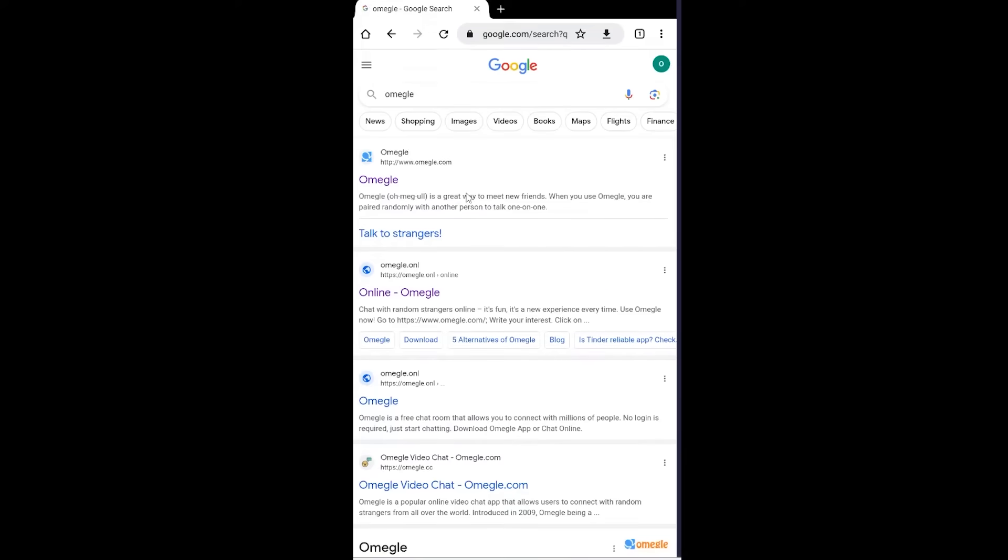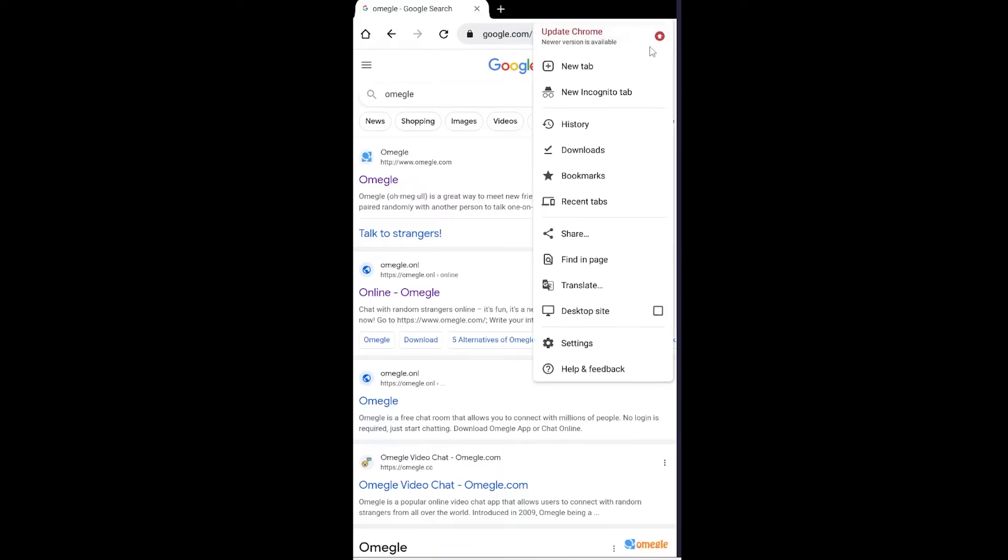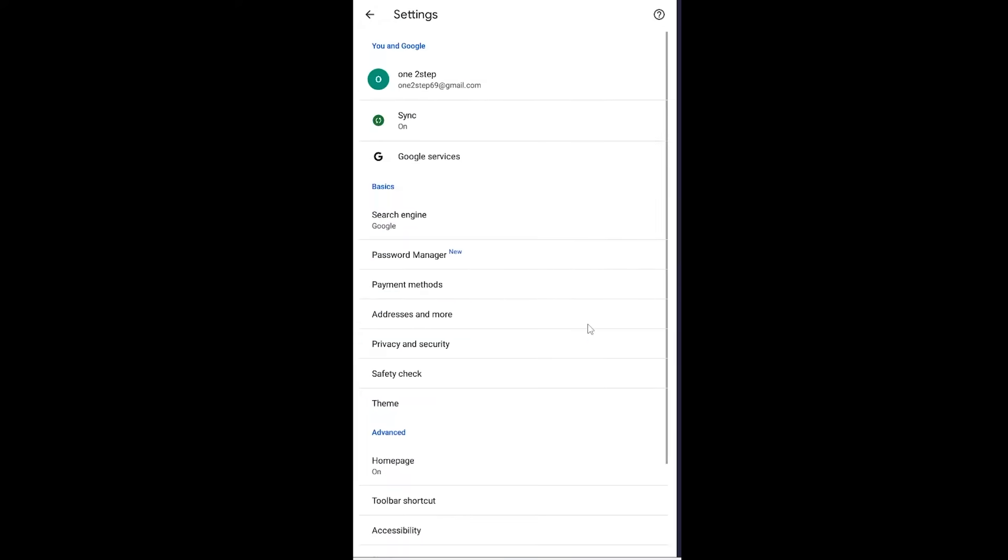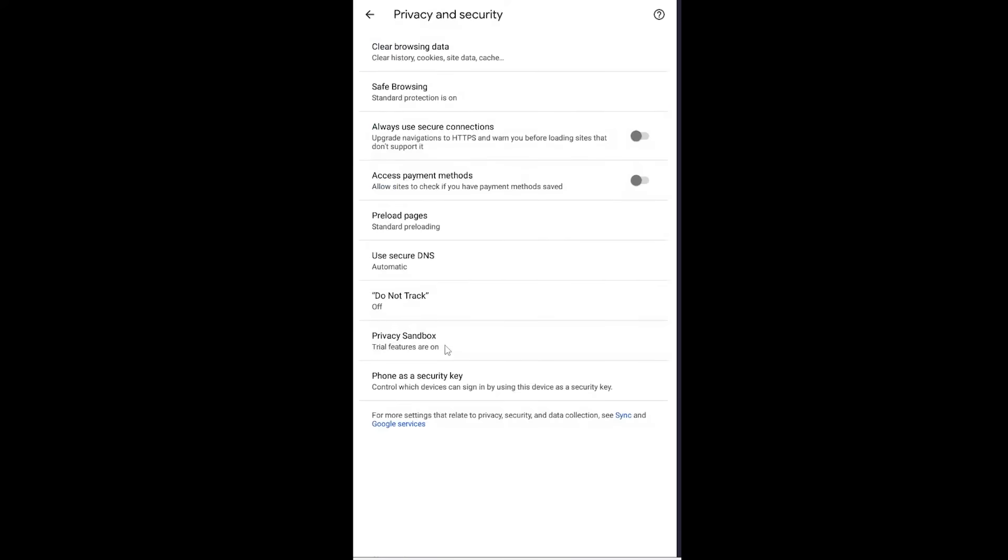What you can do is click on the three dot menu of your browser at the top right. Once you click on your Google Chrome browser's three dot menu, go to Settings. Once you're inside your browser settings, go to Privacy and Security.